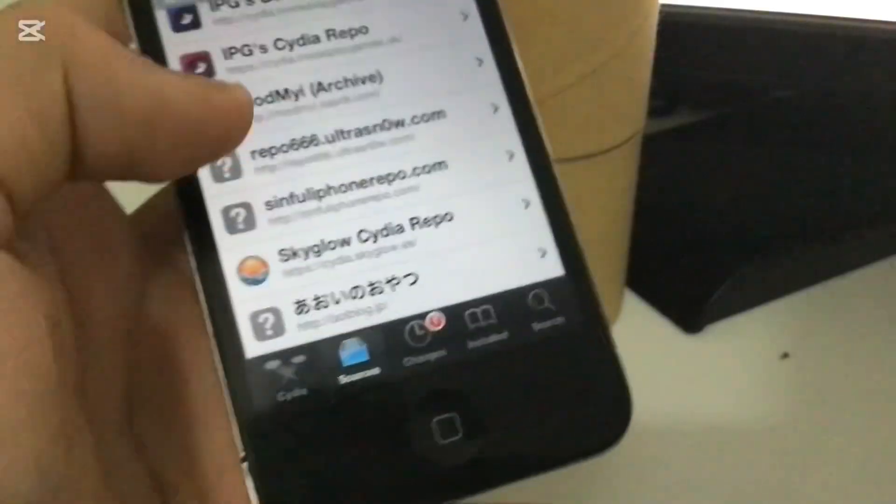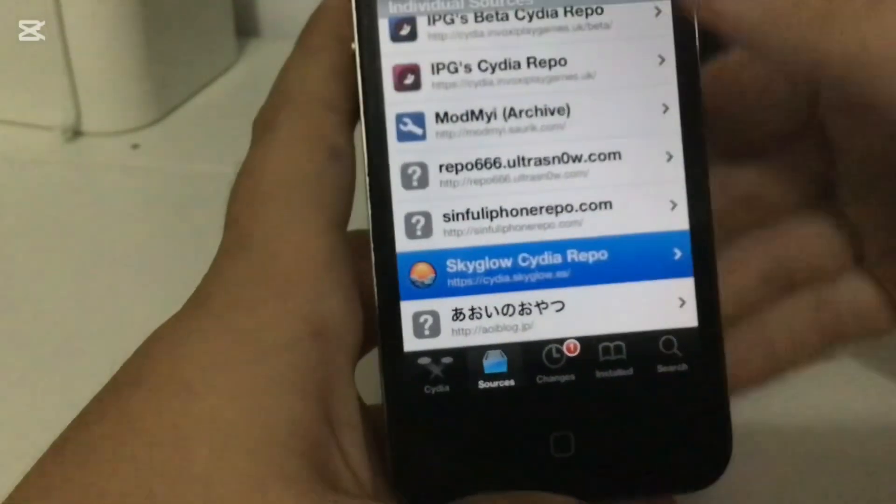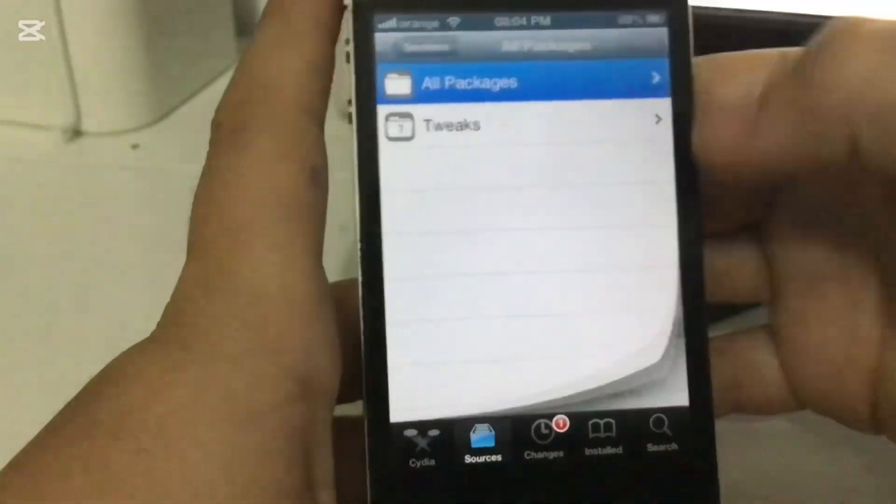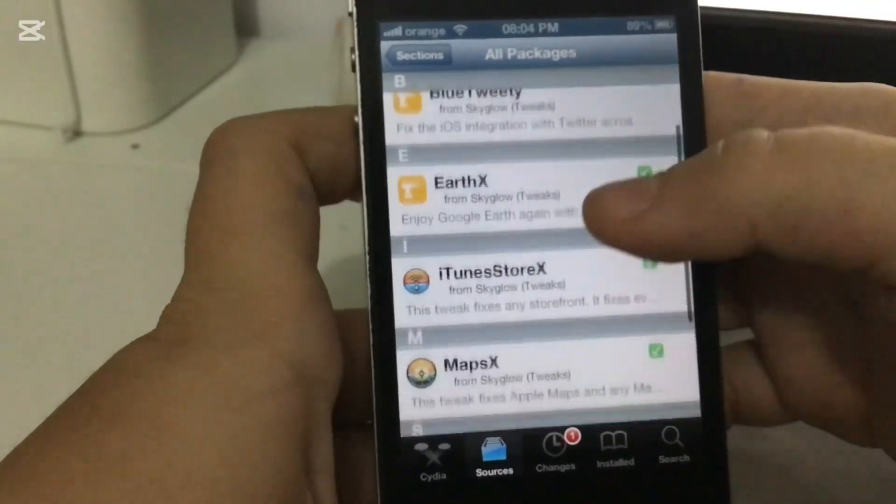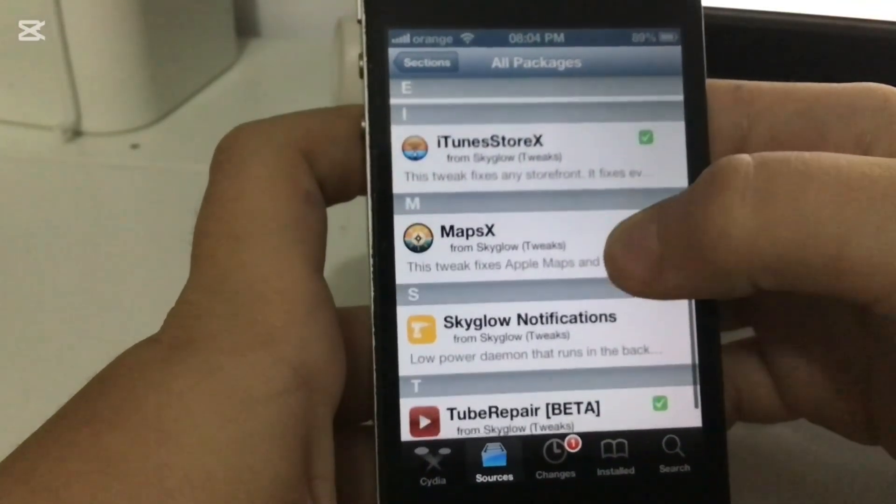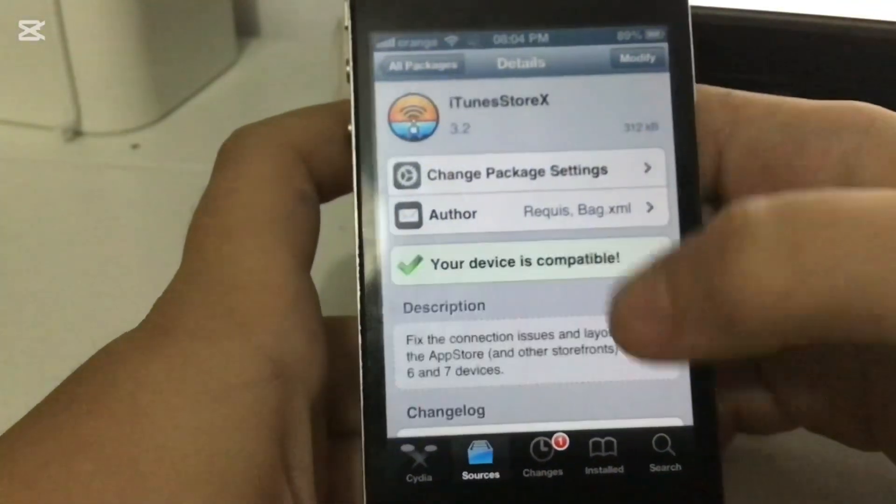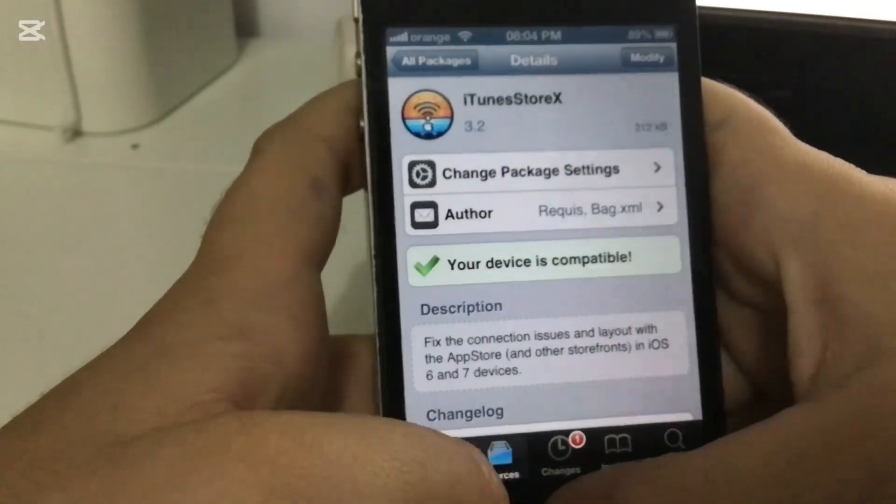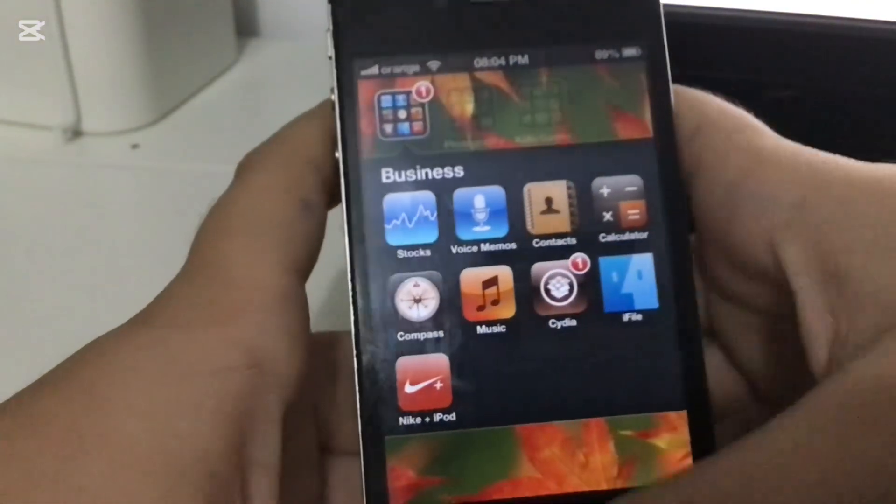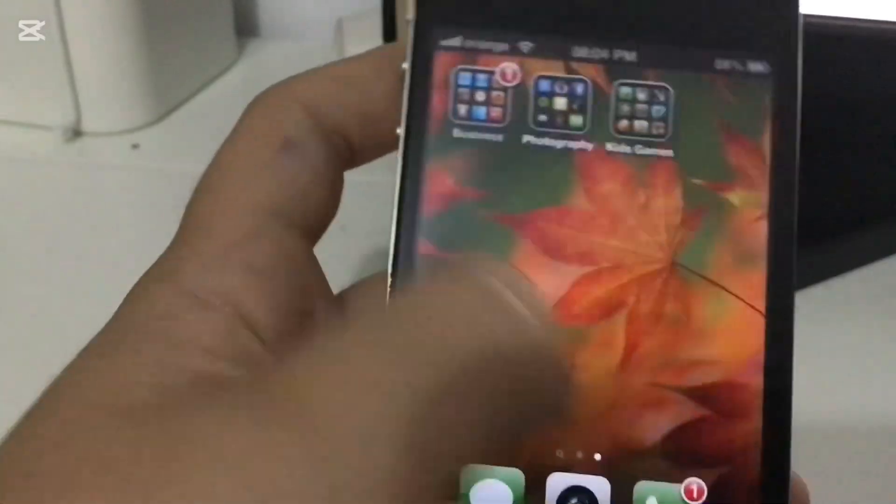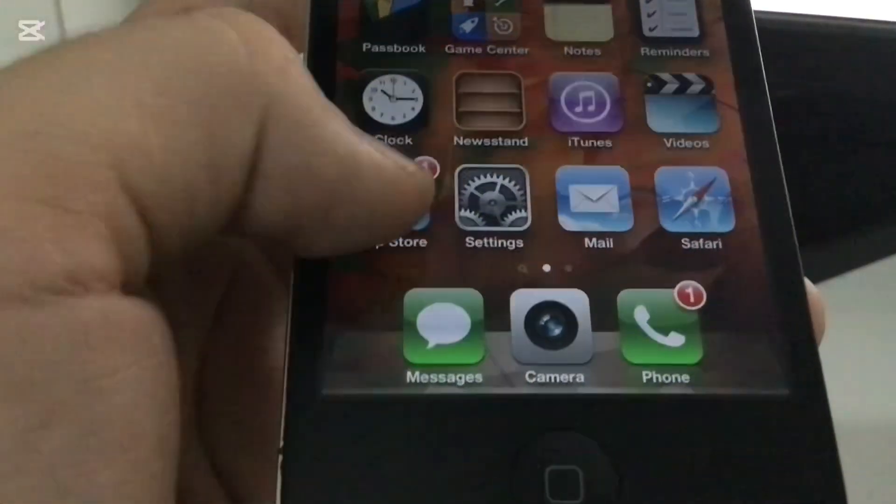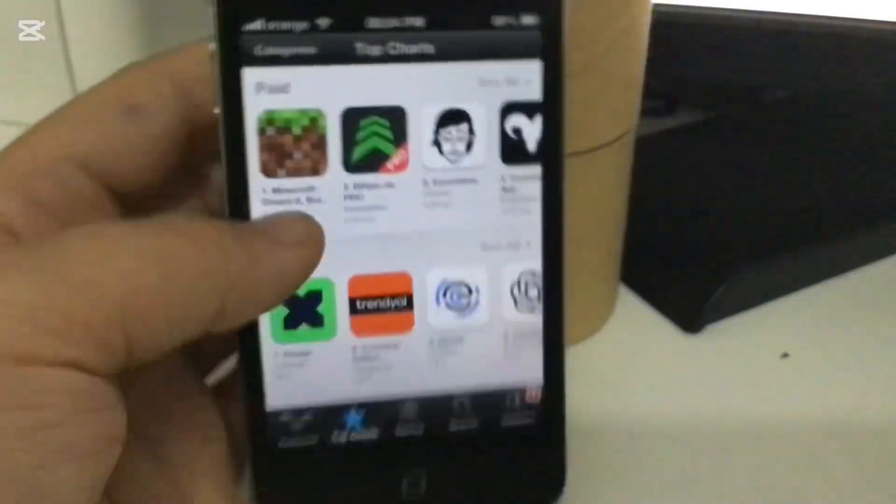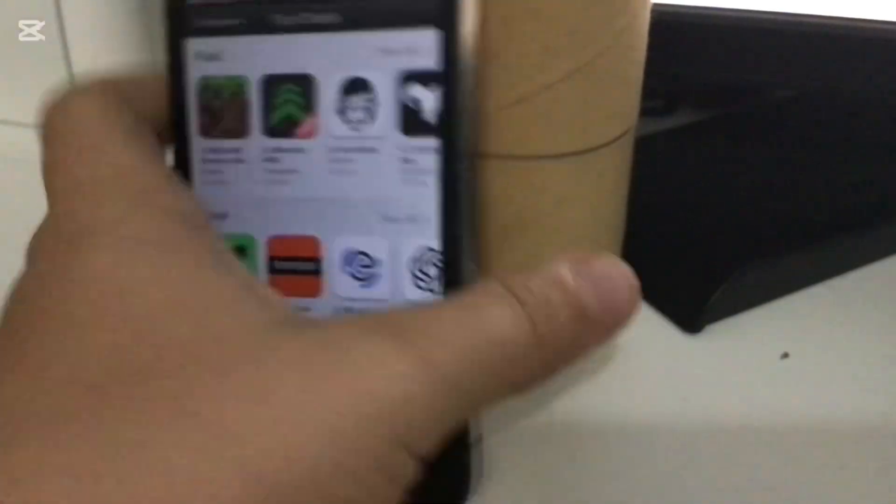And then you can open it from here, or search for it. You're going to select i2 Store X. And after that, you're going to reboot or respring. And when you're going to open the App Store, you're going to find this.